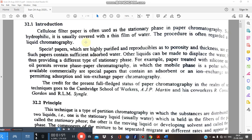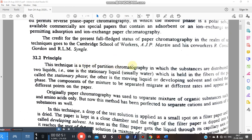Since paper is hydrophilic, it absorbs moisture and is usually covered with a thin film of water. It is regarded as a liquid chromatography. The compounds in the mixture partition between two liquid phases. The credit for paper chromatography goes to the Cambridge school of workers — A.J.P. Martin and his co-workers. The principle involved is partition.